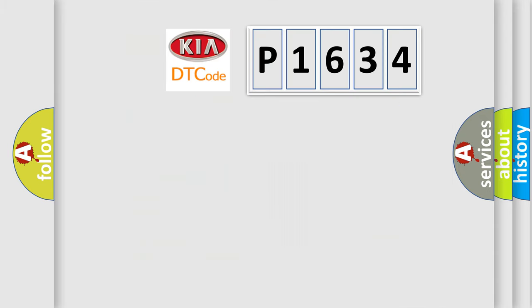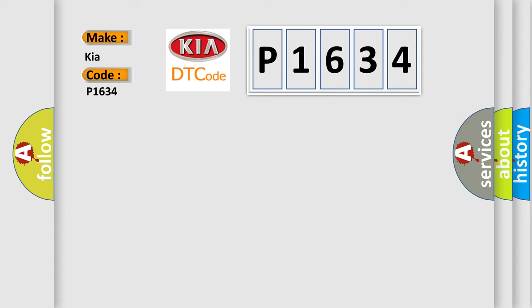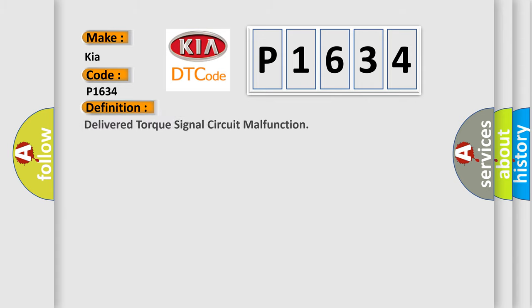So, what does the diagnostic trouble code P1634 interpret specifically for Kia car manufacturers? The basic definition is Delivered torque signal circuit malfunction.